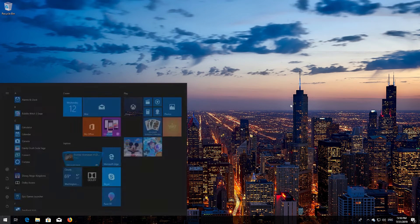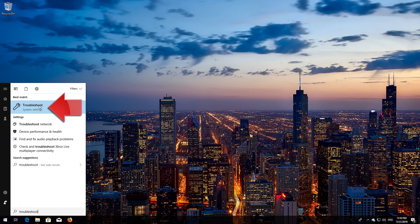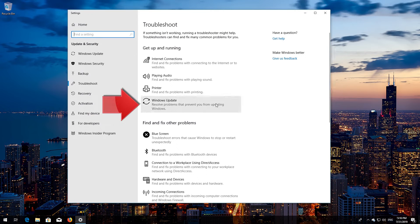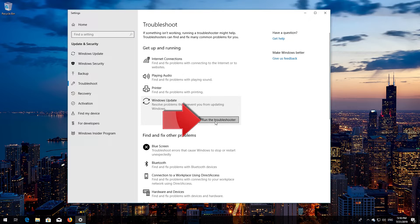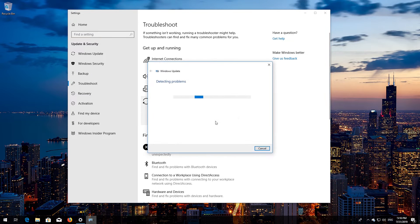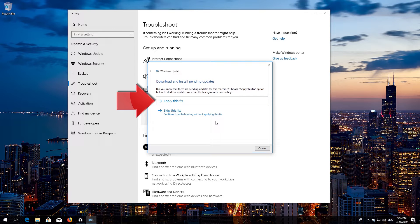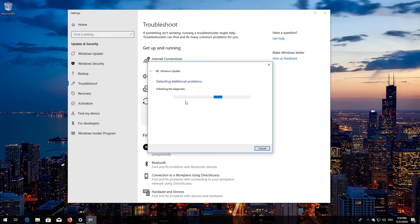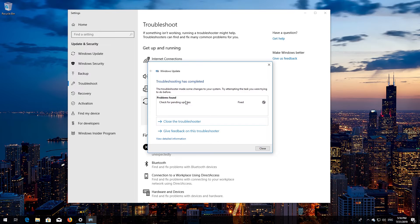If that didn't work, open Start and type Troubleshoot. Open Troubleshoot settings, click on Troubleshoot Windows Update, and press Run the troubleshooter. Wait for the program to detect your Windows Update issues, then close the troubleshooter and restart.